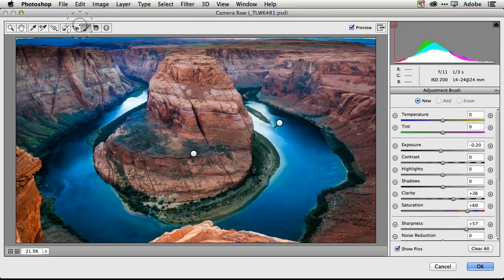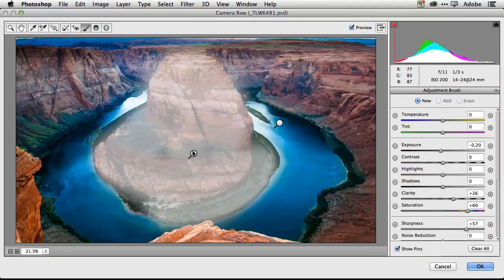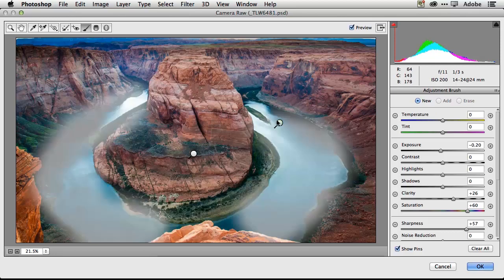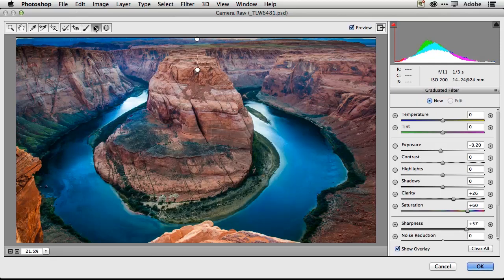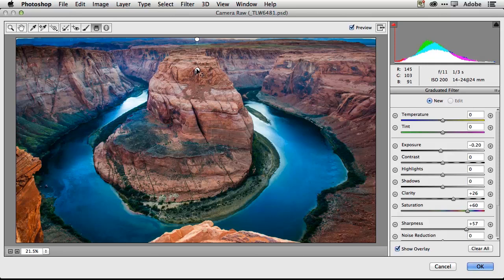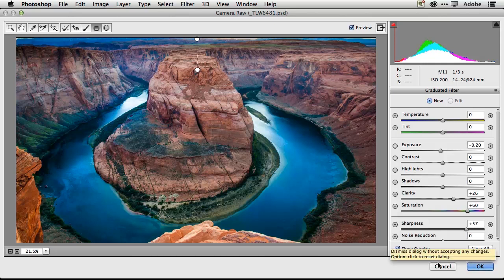So if I've got an adjustment brush, there are my two adjustments. I can go back and tweak those if I want. I've got my graduated filter. I can go back and tweak that if I want. And I've got all the other adjustments there at my disposal to go back and readjust.